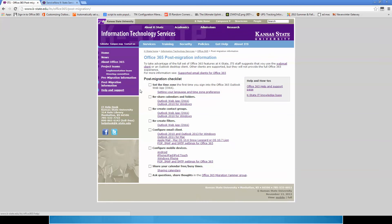The next thing to point out is the post-migration information page — a checklist for when you come in on migration day so you can check your information and see how things are going. We also have the migration Yammer group, where you can post questions, look at people's answers, and get community responses. We recommend going there to look for questions, and if you haven't asked them already, post them there and we'll try to get back to you as soon as we can.